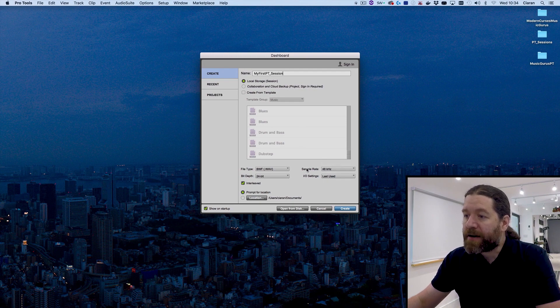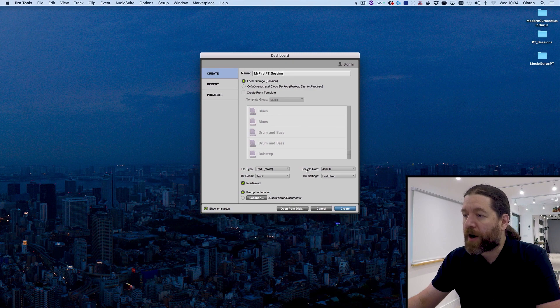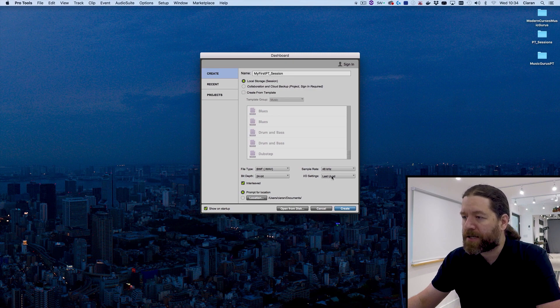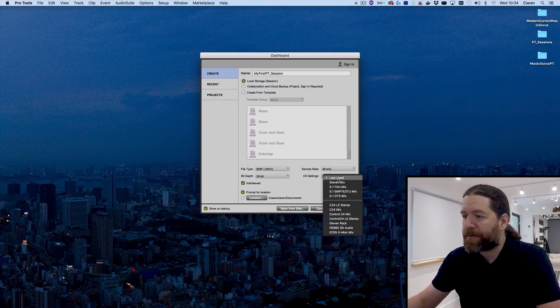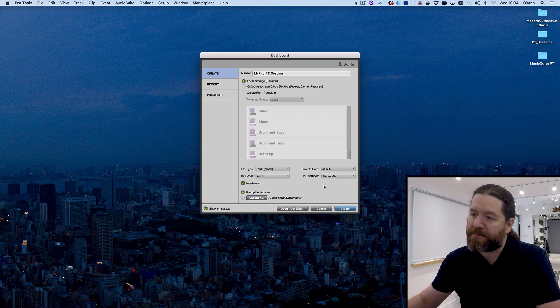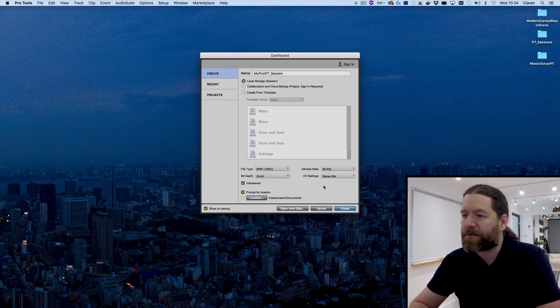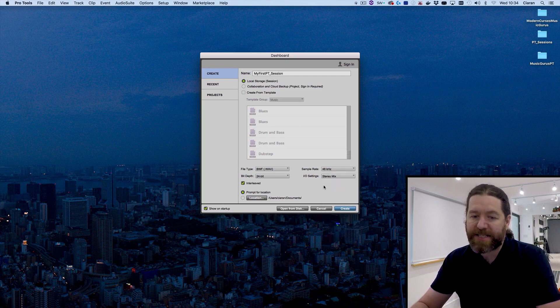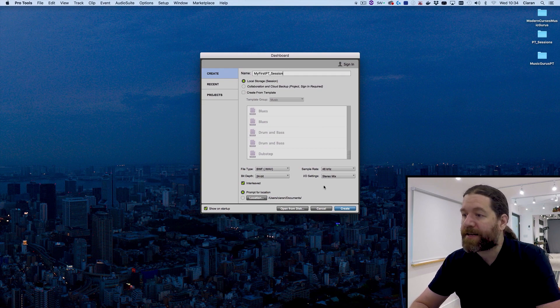The other settings on here are kind of unique to Pro Tools. We've got IO settings. We'll have a look at this in just a moment. But I'm going to put this to stereo mix, which is a default which will kind of do the job for us. We'll be tweaking this to match the exact audio interface and everything I've got connected.